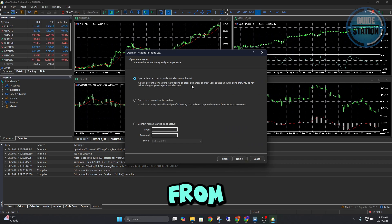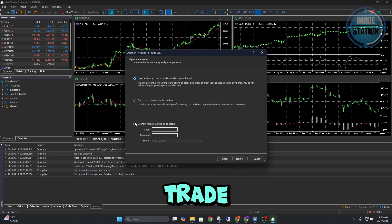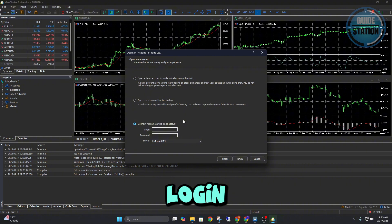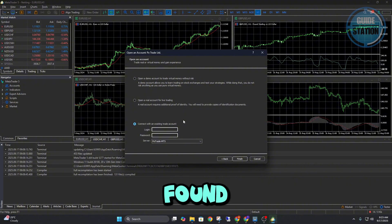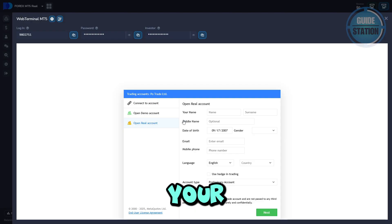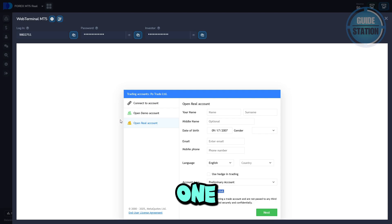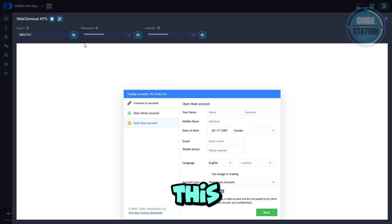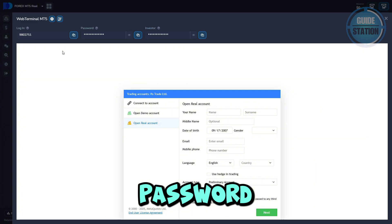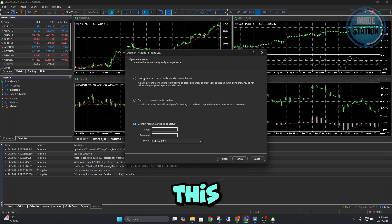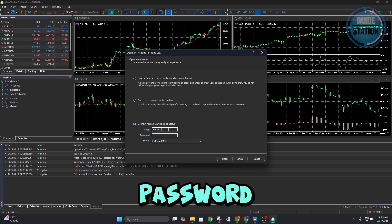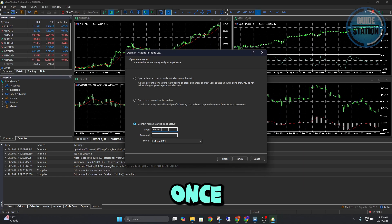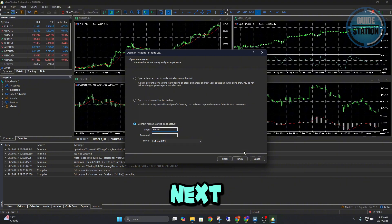From here, you want to connect with an existing trade account. Now, this login and password can be found back at your Pocket Option account. This is actually your login and password. Just go ahead and copy this, log in, and do the same for your password. Once you've typed them in, click next, finish this.